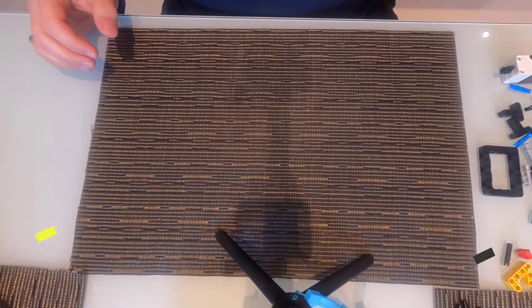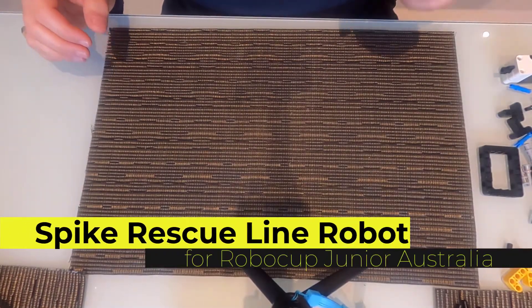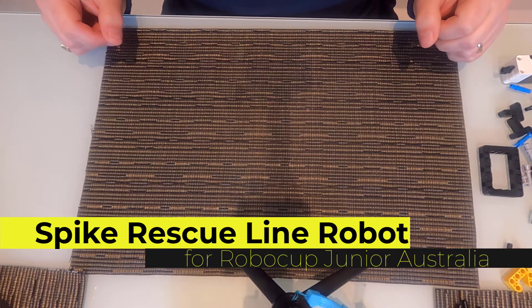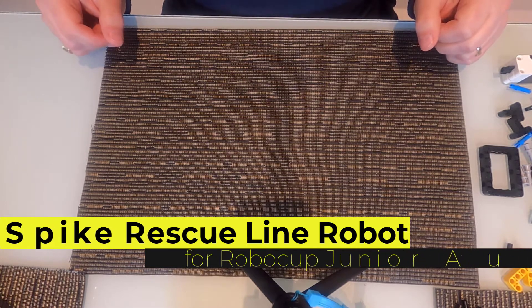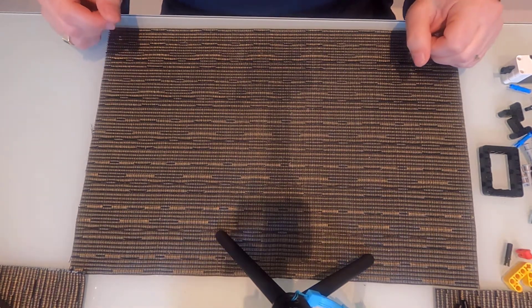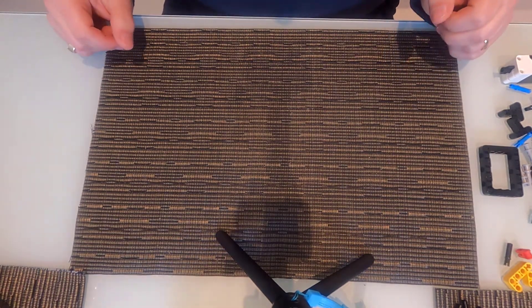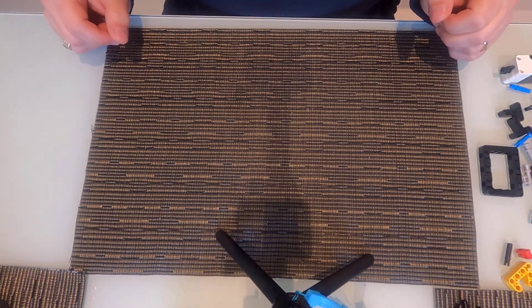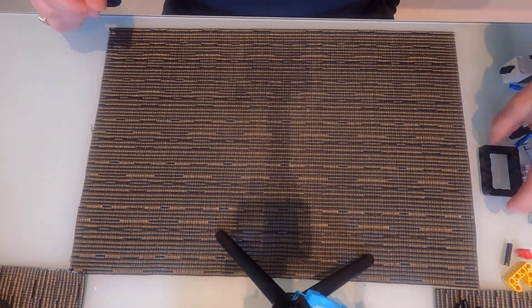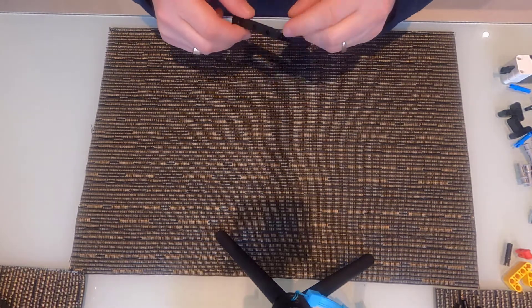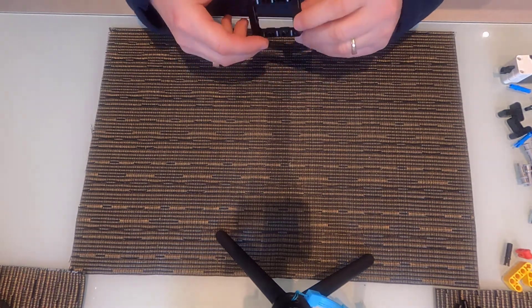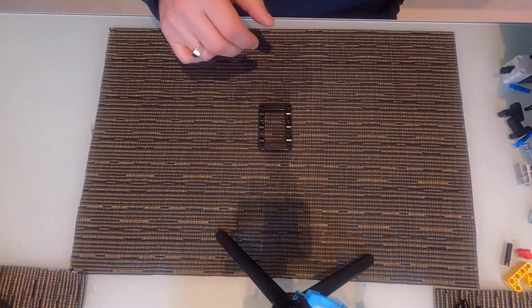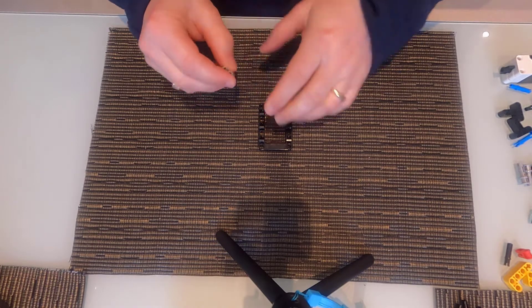Hello. Today we're going to be creating a primary line rescue robot for the RoboCup Junior Australia Challenge. It's going to be created with just the components from a Spike Prime Educational Kit. So we'll start with creating a sensor array.